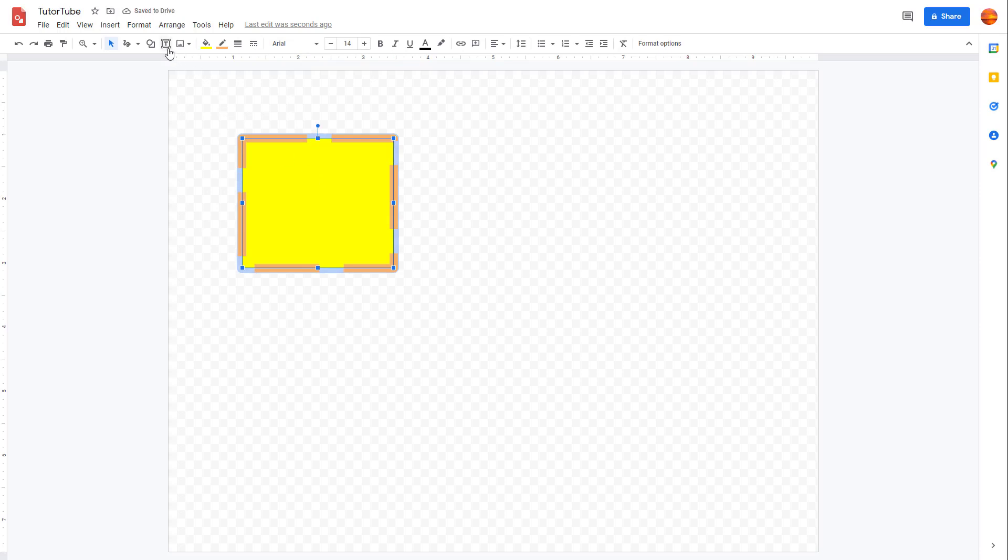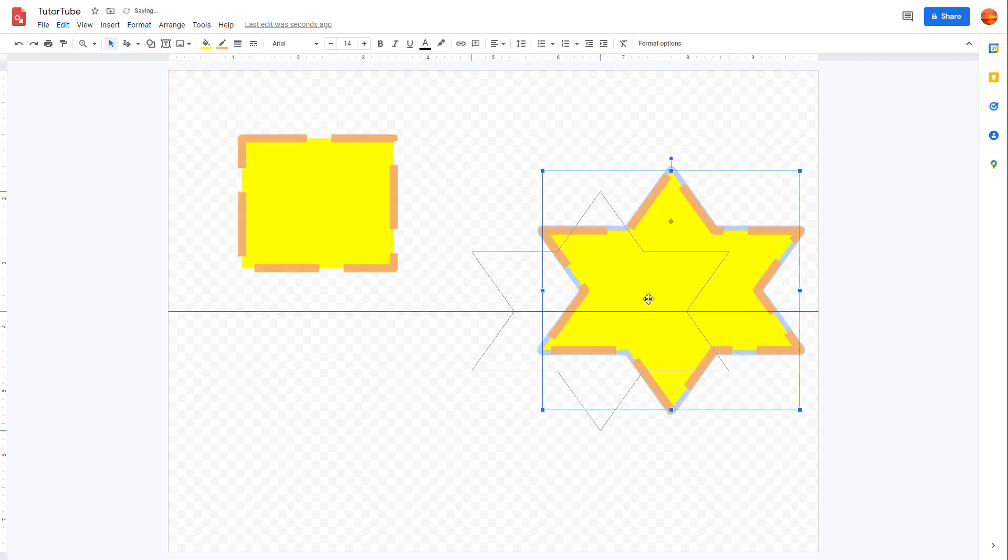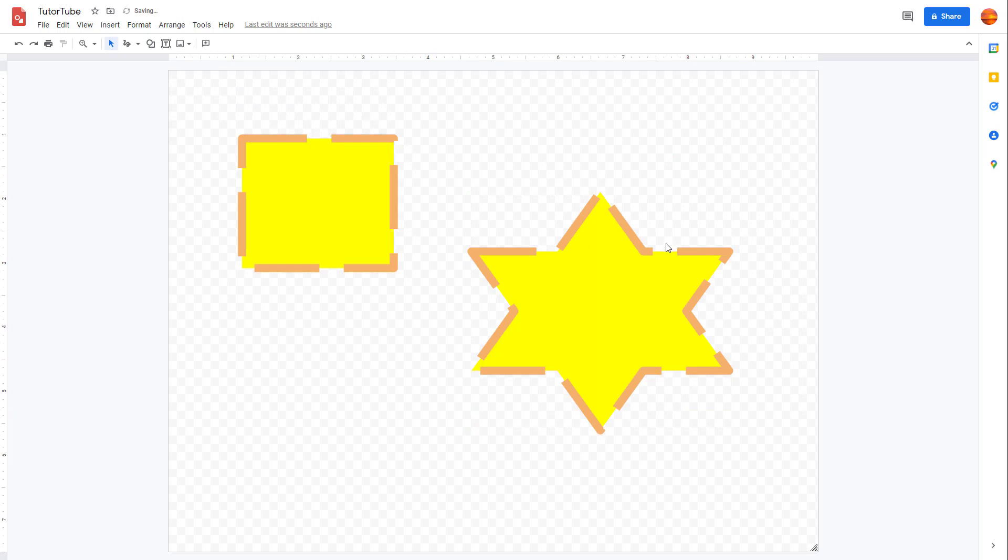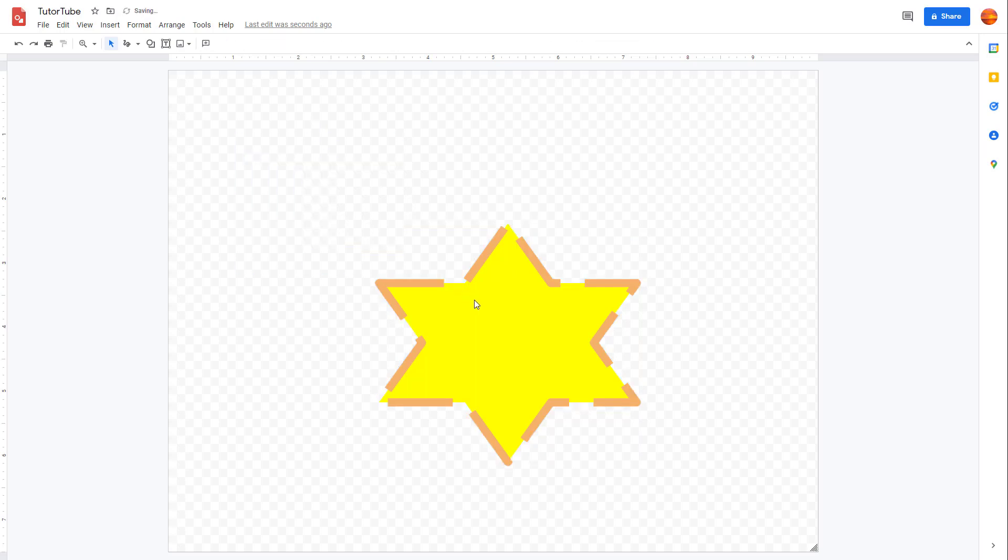If I go over here to the shape option, you can see there are different types of shapes. You can just click and drag around, and this is the shape you have. It follows the same formatting that you applied to the previous shape.